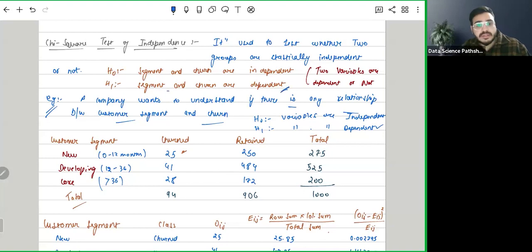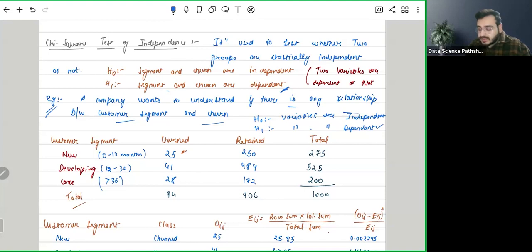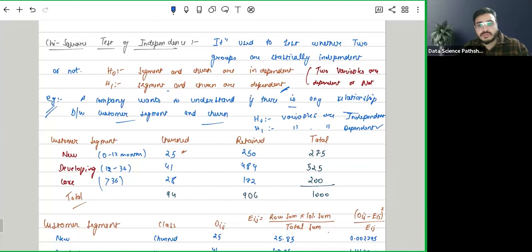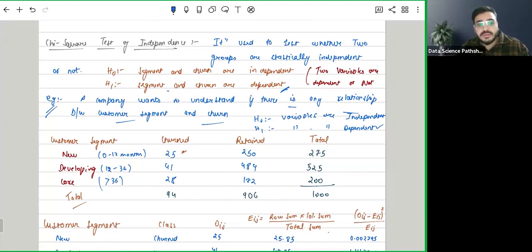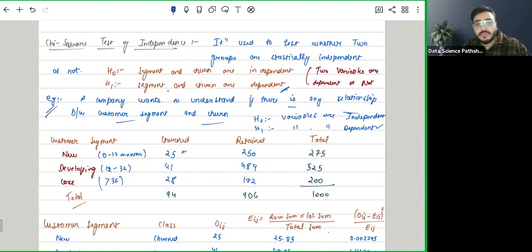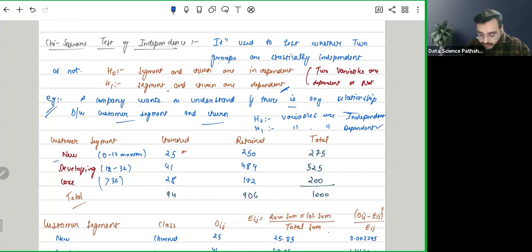This kind of table will be given, where you have customer segment based upon the tenure. If it is a new customer, then the tenure will be 0 to 12 months. For developing, it will be 12 to 36, and for core, it will be more than 36. So here we have new, developing, and core.